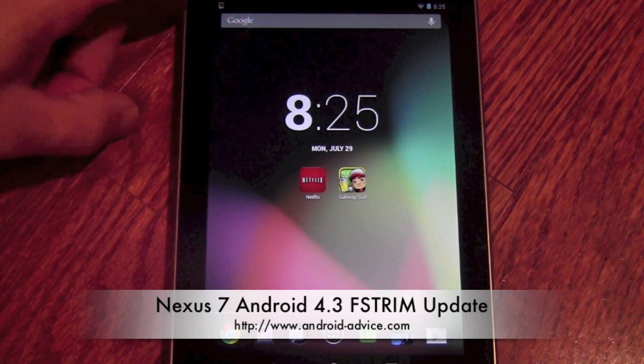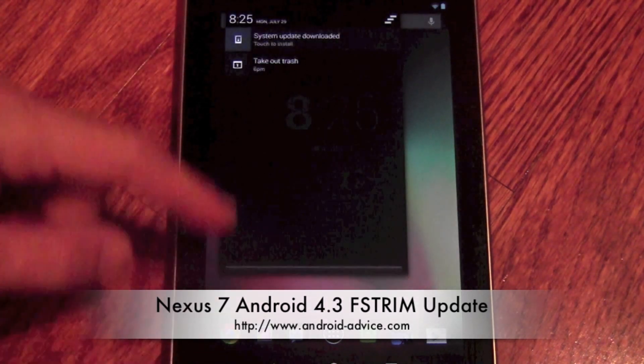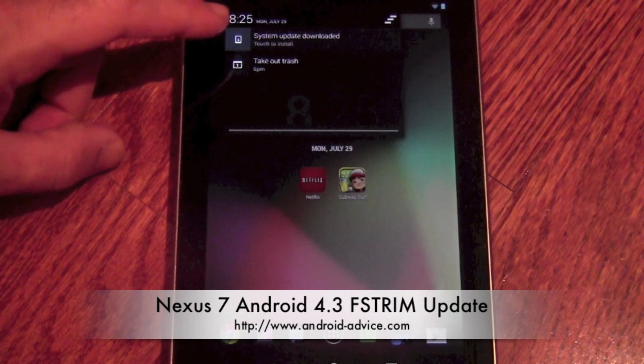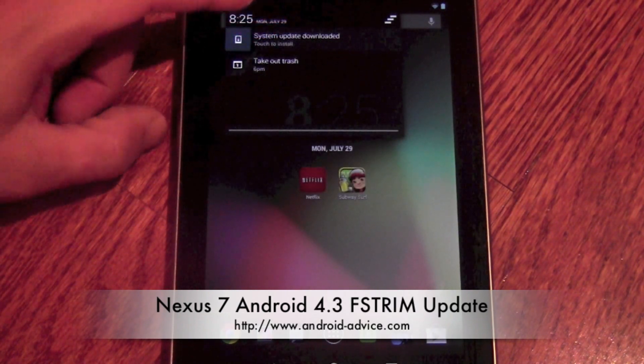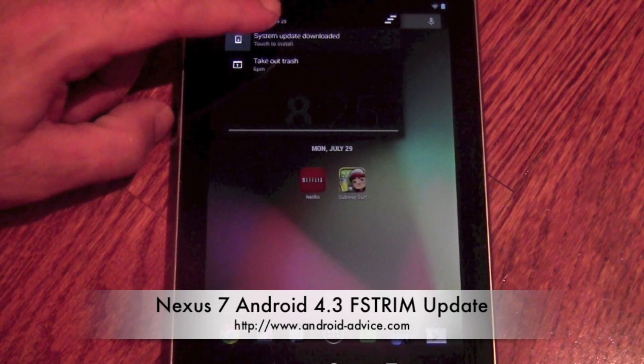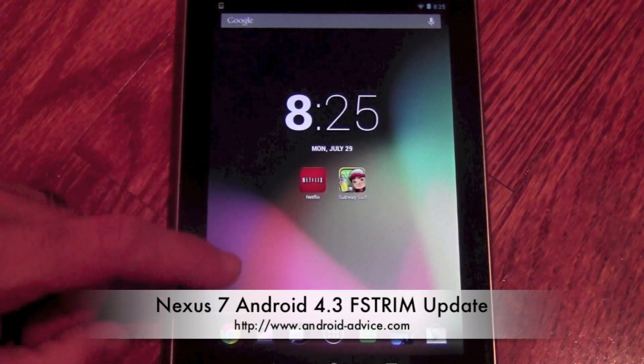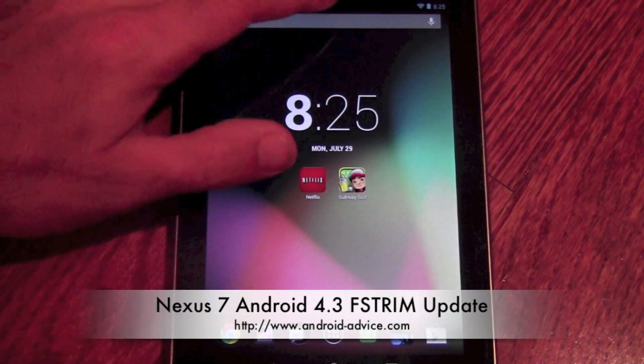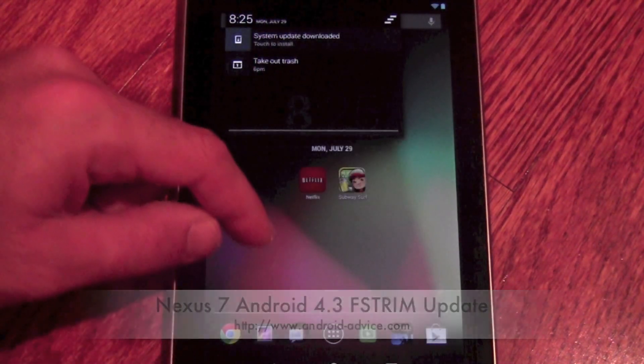Basically when you get the update, you will generally see it pushed to your system in the notification bar here. You can tap it there, or you can actually go to your settings and search for an update.